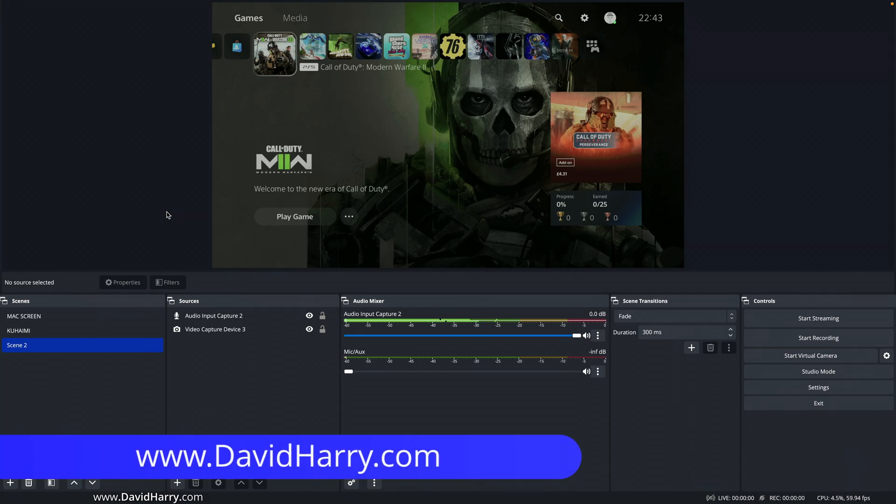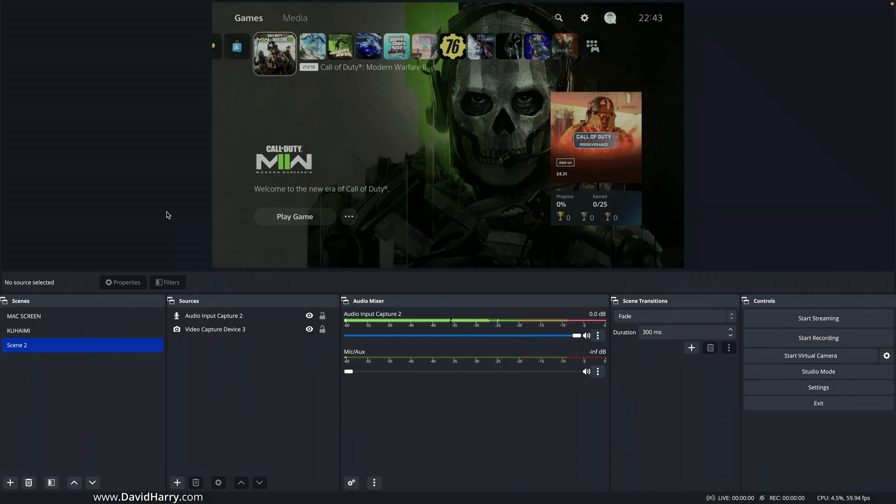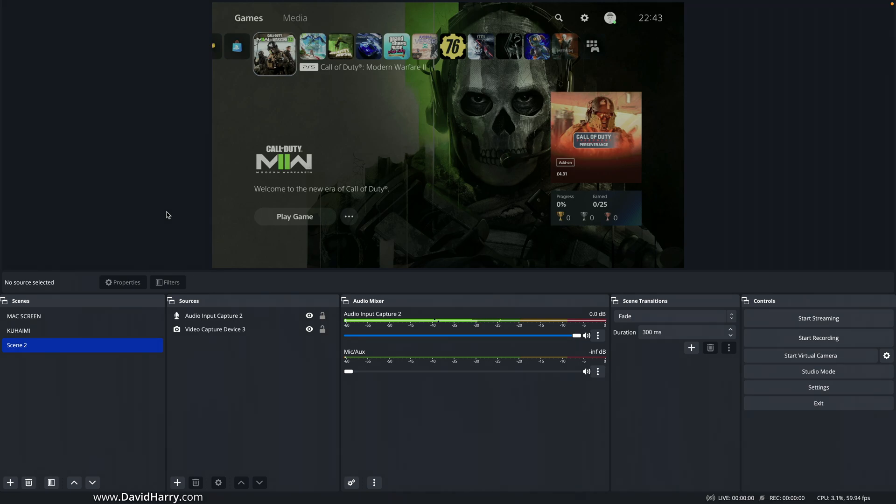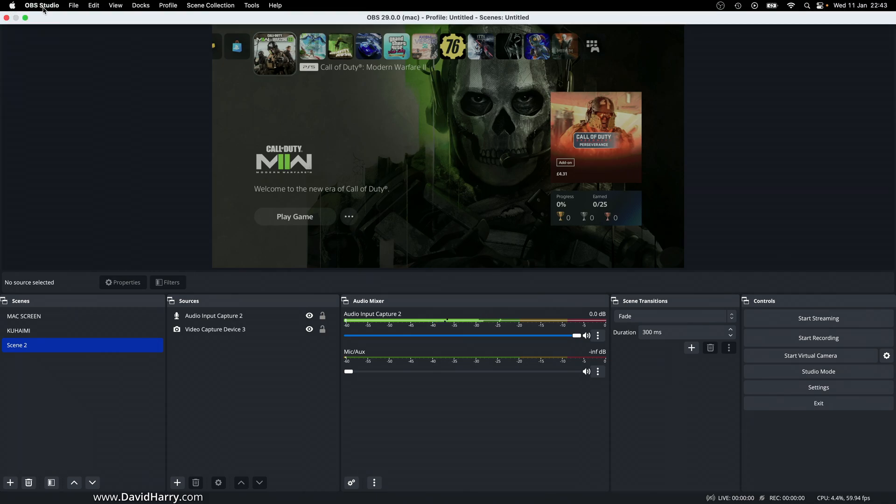All right, David Harry here, and in this video I'm going to show you two new things which I think are really cool and awesome, which we have now got as additions within OBS Studio, very specifically for Apple Silicon-based Macs. So let me just show you a couple of things here.